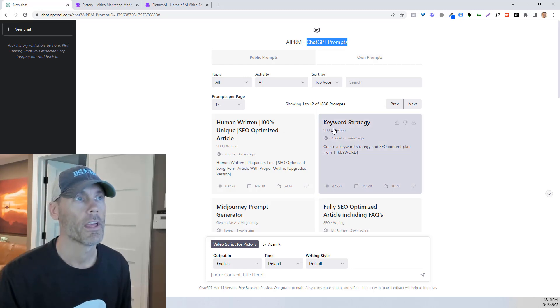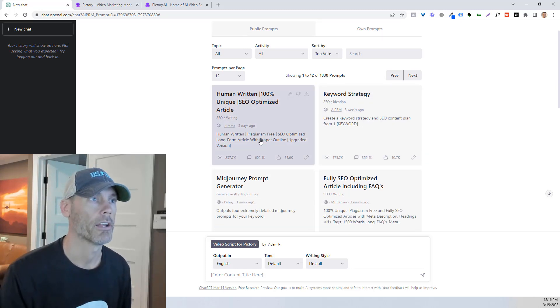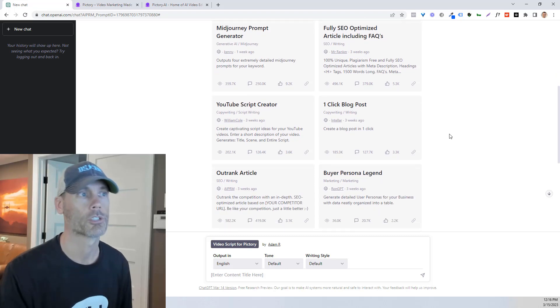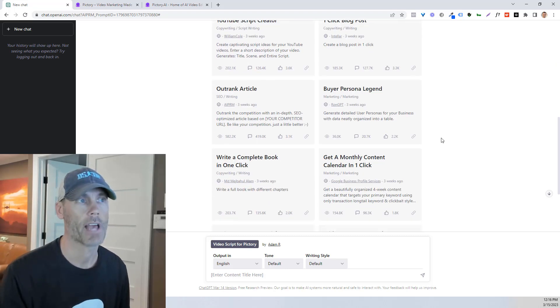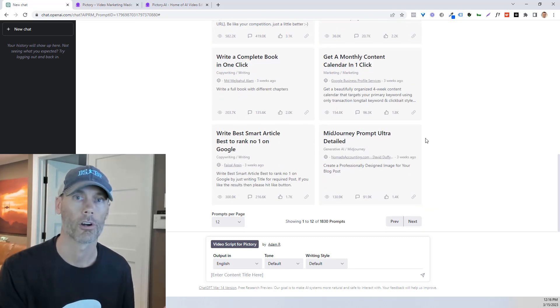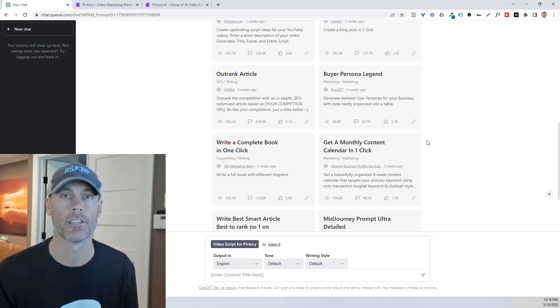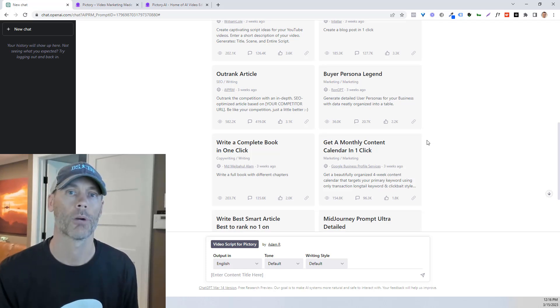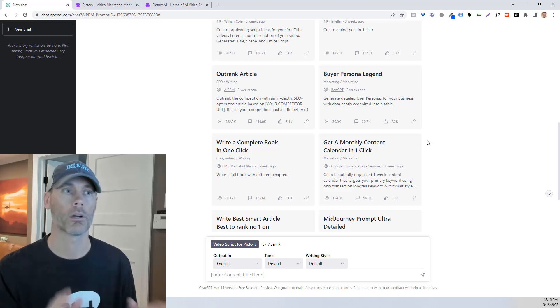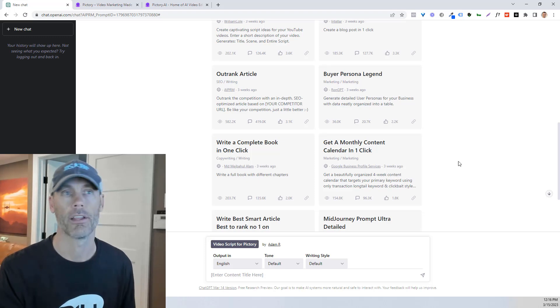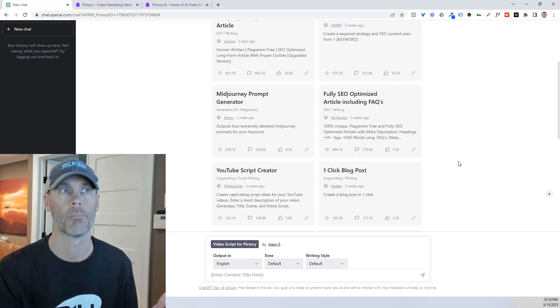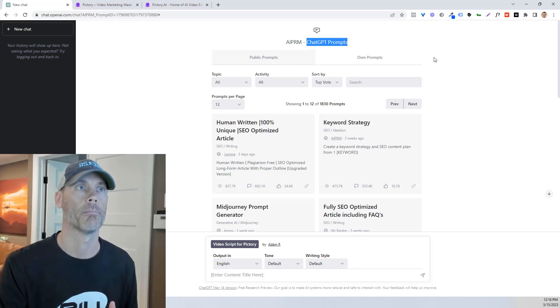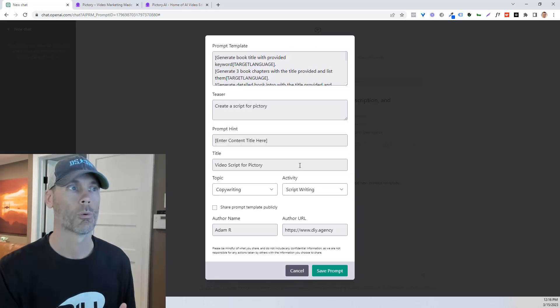Now in there, they give you some basics about human written content, keyword strategies, outranking articles, YouTube formula stuff, all kinds of different things. What I'm gonna share with you is something I created on my own, but you're welcome to try these out. It was based on somebody else's prompts, and I just created my own prompt.